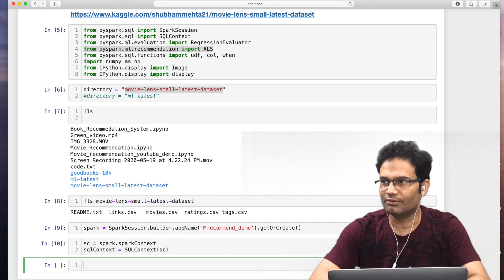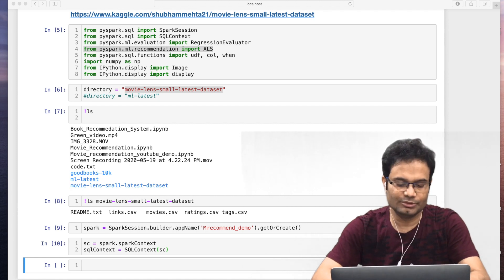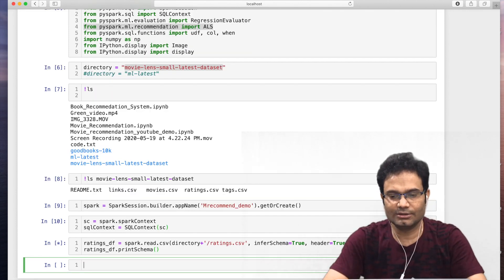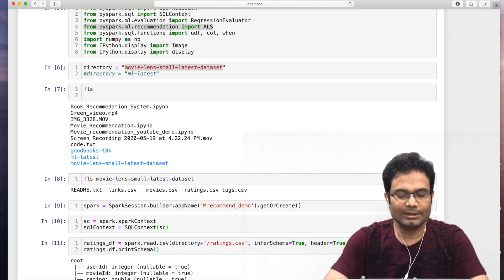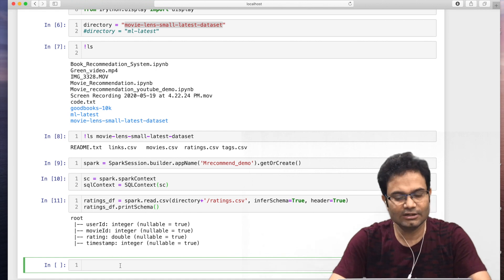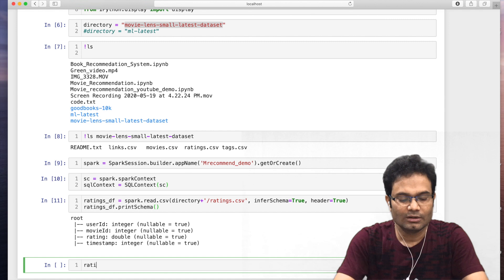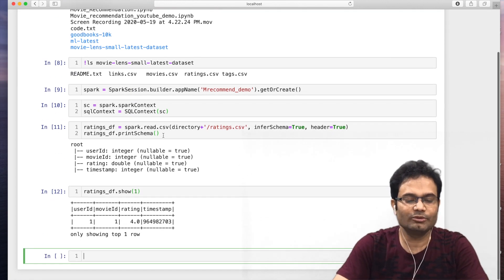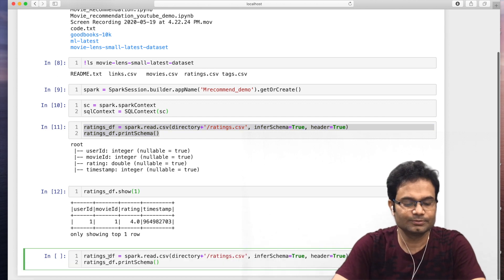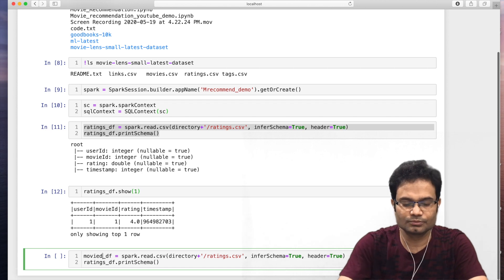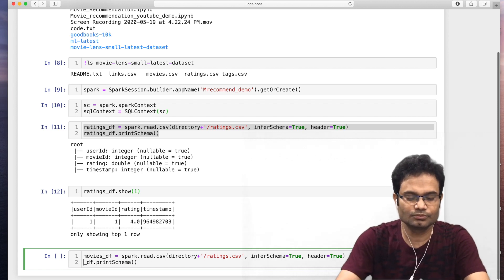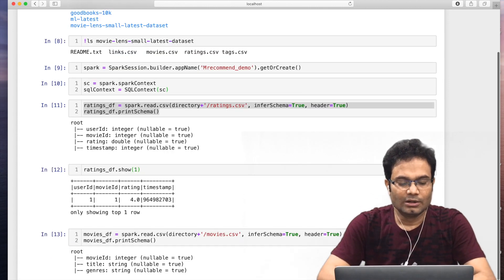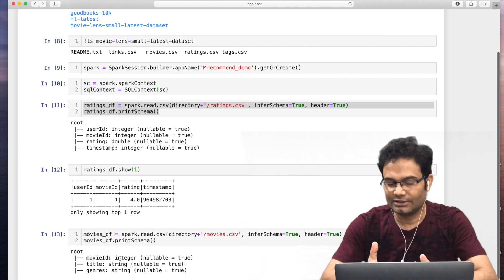Let me import all the files — rating files and movies files. I have given the path for the rating file. You can see we have three things: user ID, movie ID, and the ratings. If you want to see the data, we have user ID, movie ID, ratings, and timestamp. The same way, we do copy-paste and take the movies information. There we have movie ID, title, and genres.